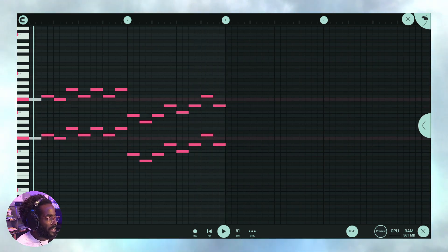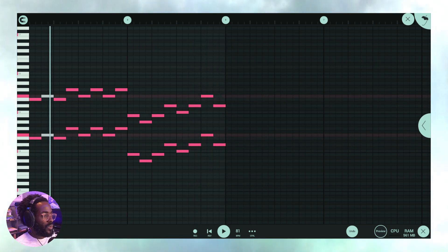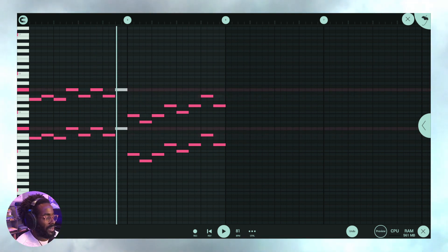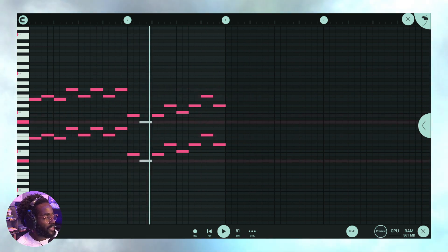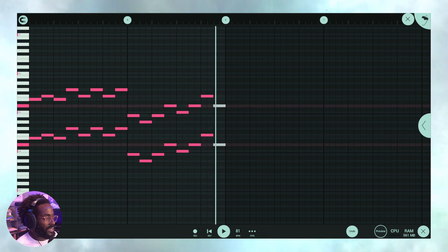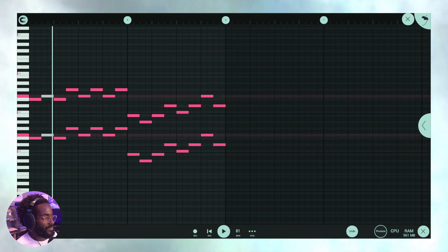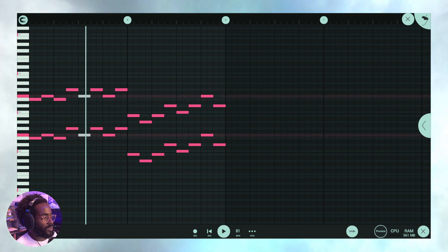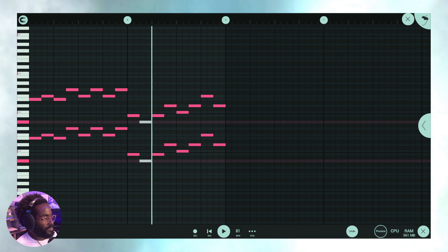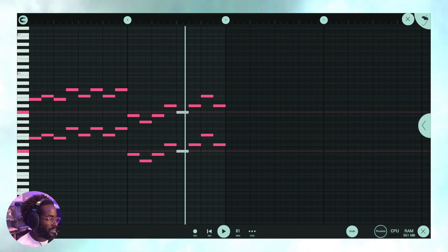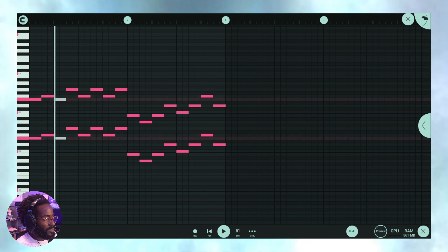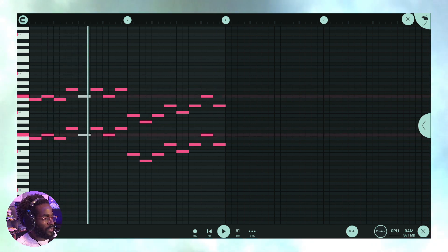Welcome back to Winning with Blends, Justin Blends. We're talking today about how to use sends in FL Studio Mobile. If it's your first time here, subscribe to the channel, give it a thumbs up, share it with somebody you know, and leave a comment — I would love to hear your feedback.